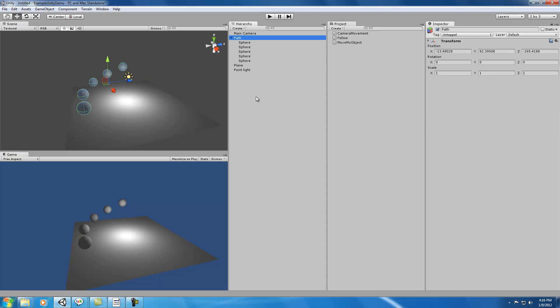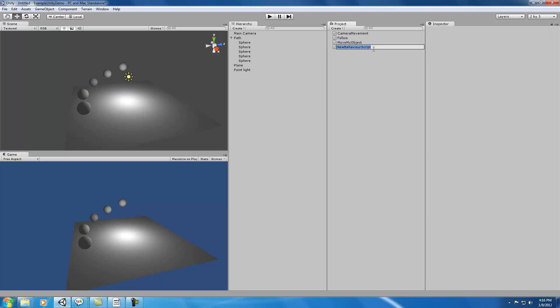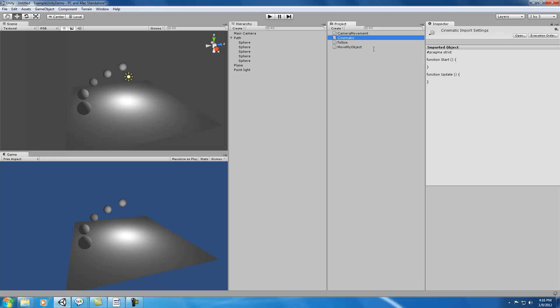Now we need to make a script that's going to go through our path here and collect all of the different waypoints and store them. Let's create a new script, and we can call it Cinematic.